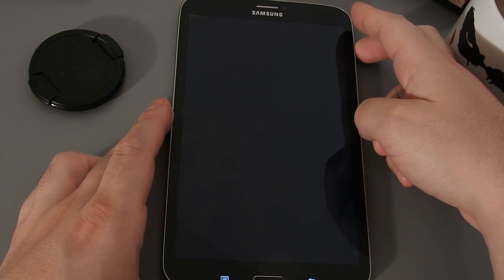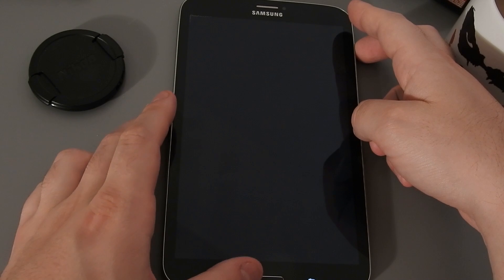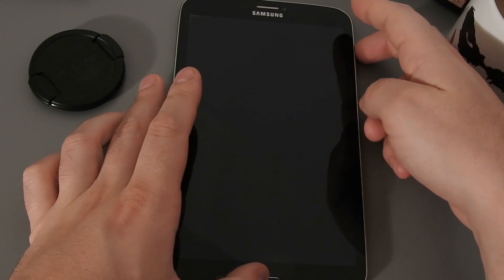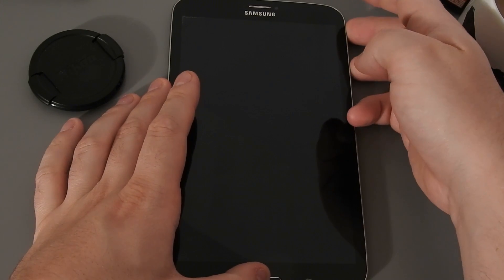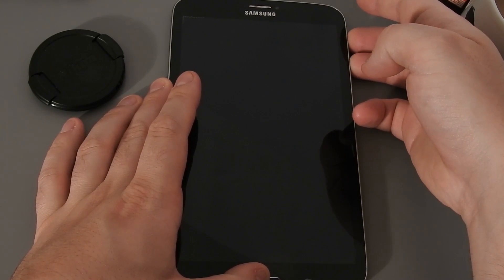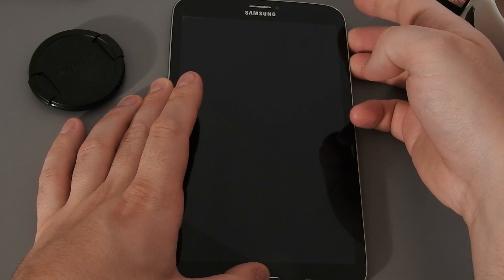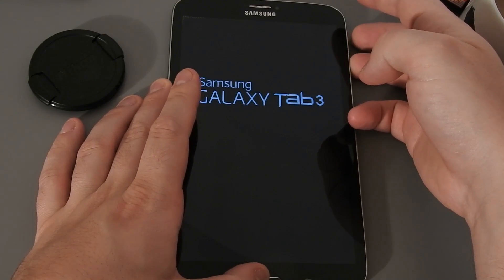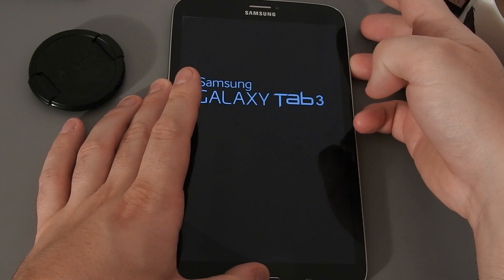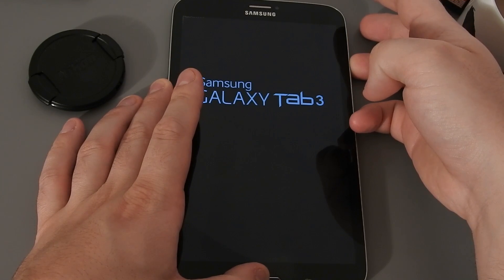Now that we have everything we need, we can go ahead and boot to recovery. We hold the Home, Volume Up, and Power buttons to boot into our custom recovery. I'm using TWRP.